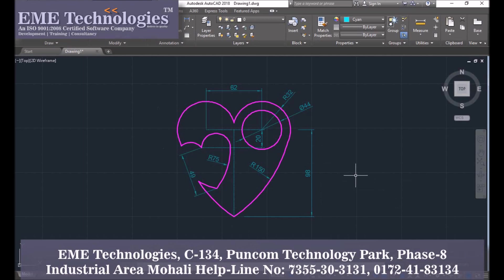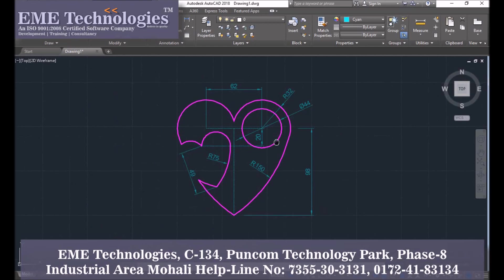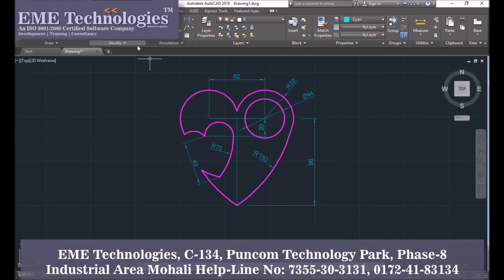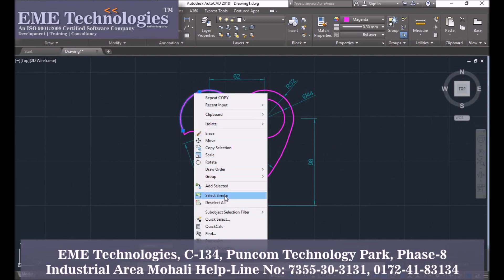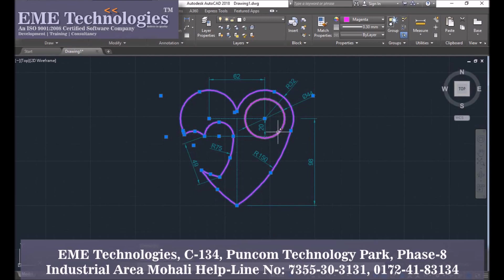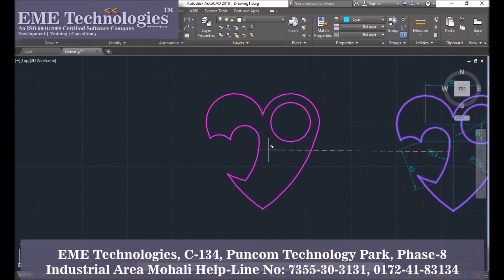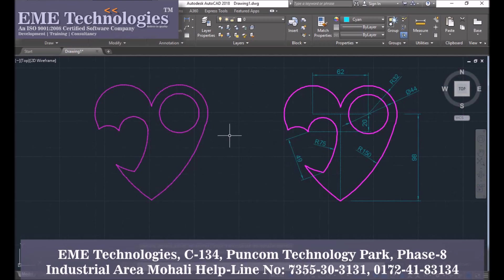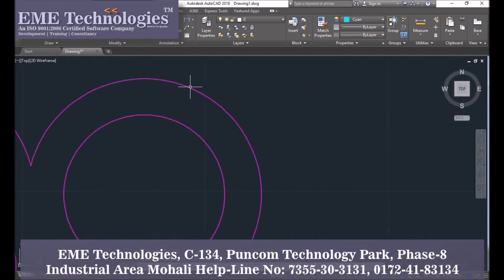The heart shape is created. Then copy all the shapes — right-click and select the similar option. Select copy and copy this heart shape to the end. Re-press to regenerate the drawings.